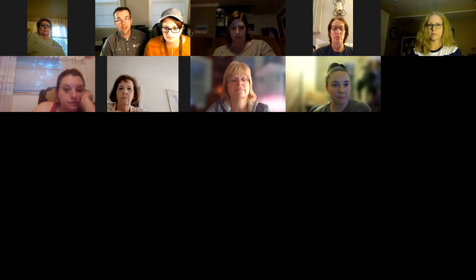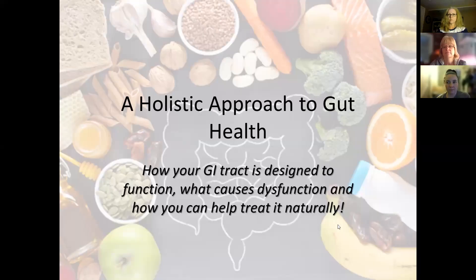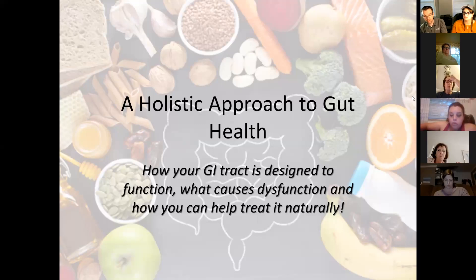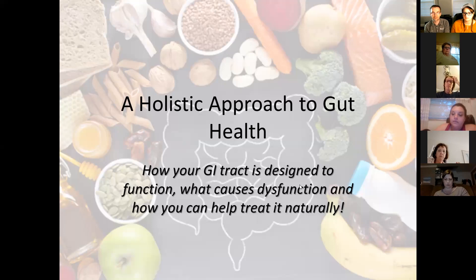I'm going to kick off tonight here. We're just going to get a little overview of a holistic approach to gut health. How is your GI tract designed to function, what causes dysfunction, and how can we help it naturally.